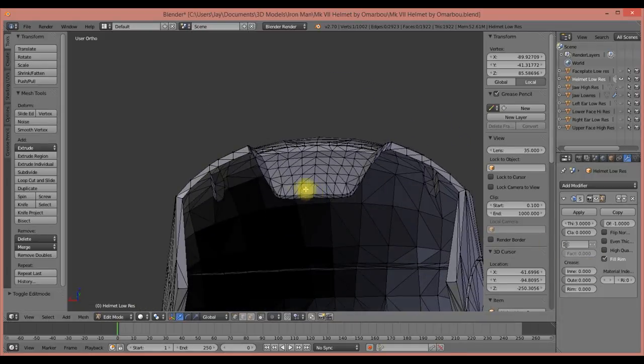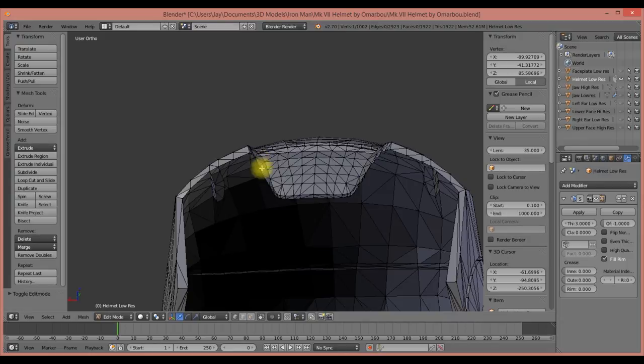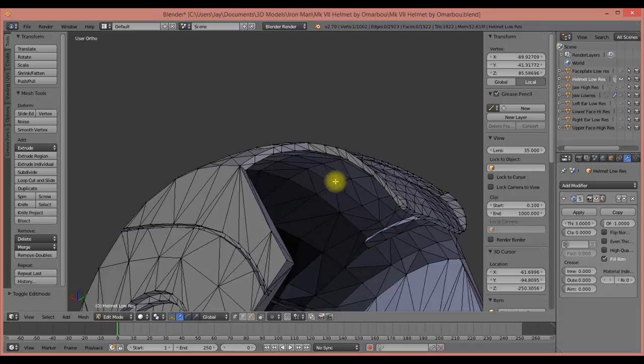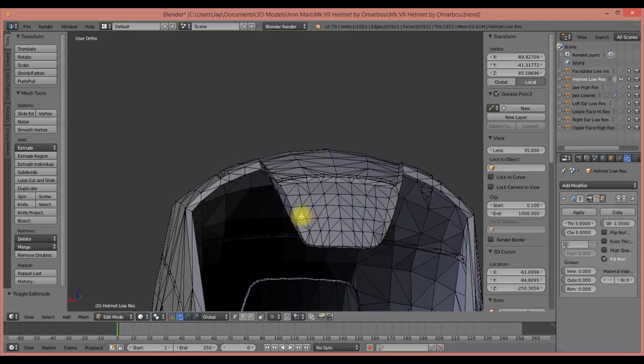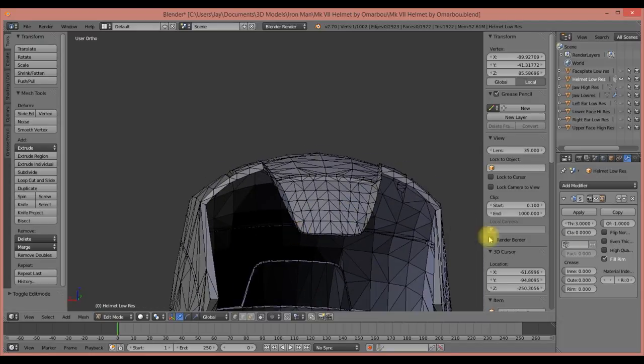But when you start to apply a thickness, Blender doesn't know that's what you want to keep. It's going to apply a 3mm thickness to this face, and also to this face, and they're going to intersect.